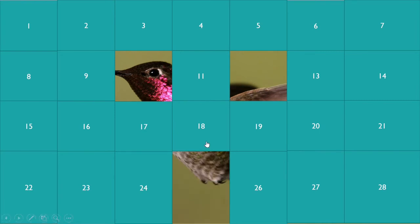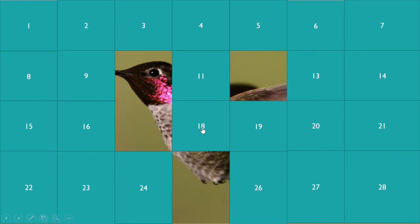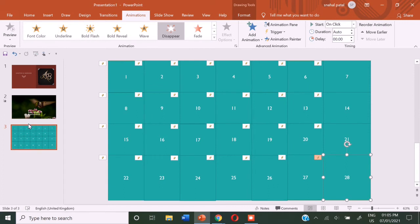But if you pick up five pieces, then you get only one point. So you can add another slide before this and you can add the rules.